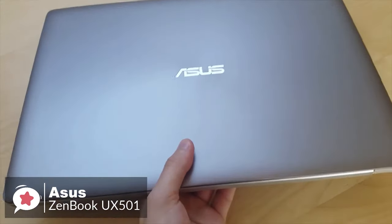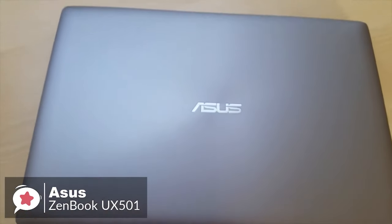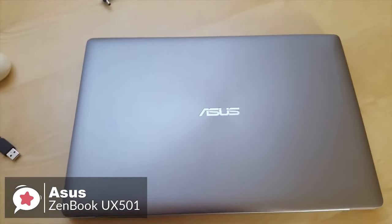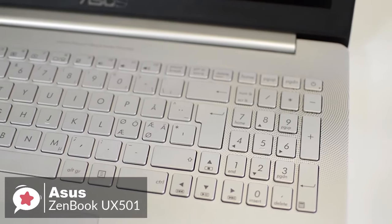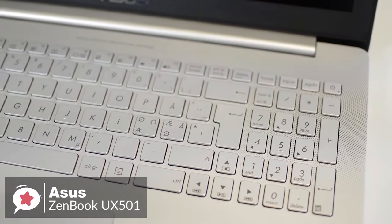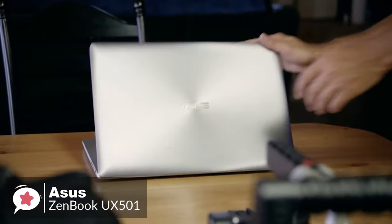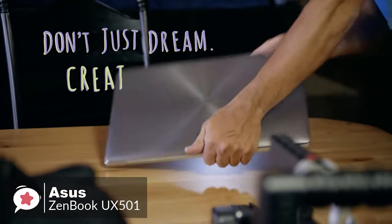To conclude, the Asus ZenBook is a sturdy-built laptop with classic design, which delivers a fast performance, which makes it an ideal laptop for video editing.